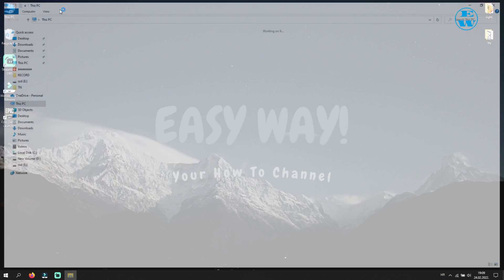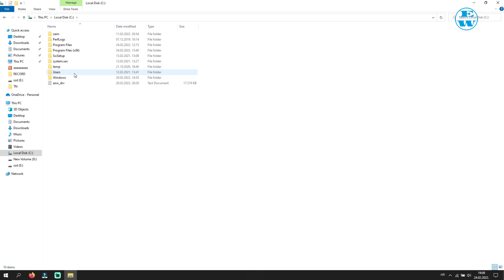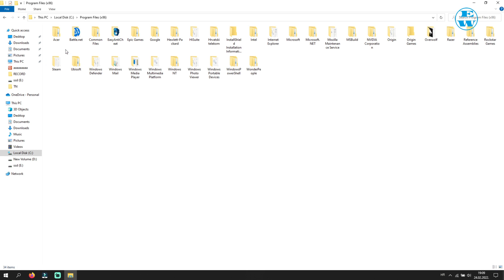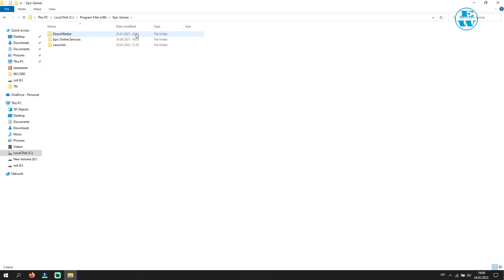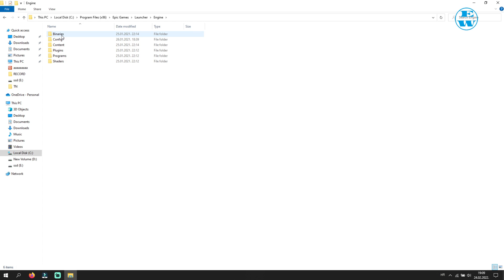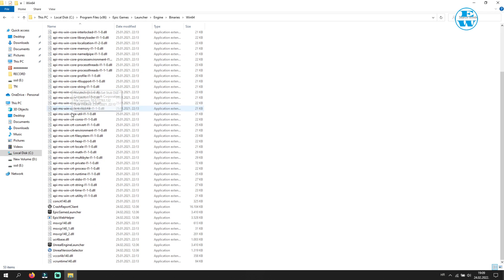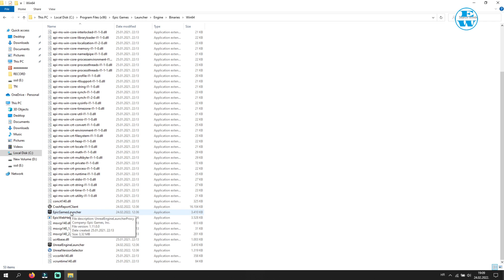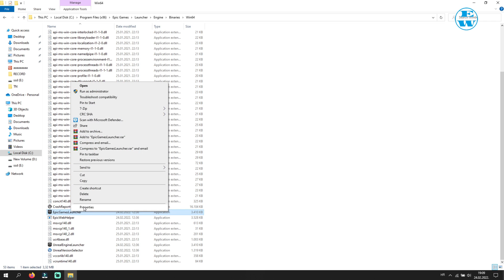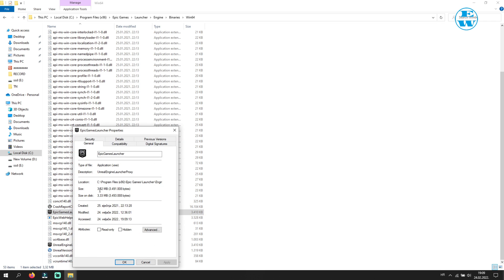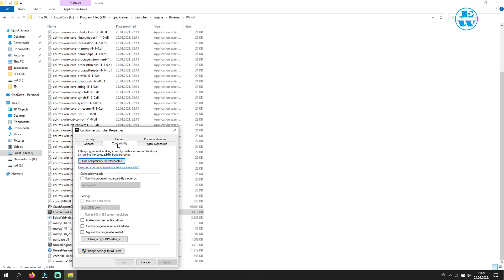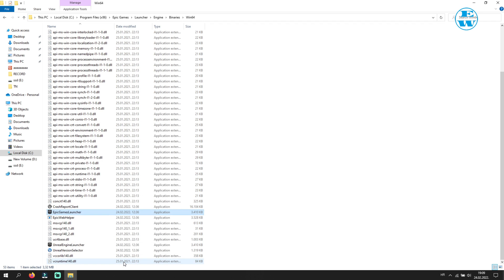When you are done with all four of these files, go back to Epic Game folder. Open Launcher folder, then Engine, Binaries, Win64. And here go to Epic Game Launcher. Right-click on it and select Properties. Click on Compatibility tab and here only check the box where it says Run This Program as Administrator. Click on Apply and OK.